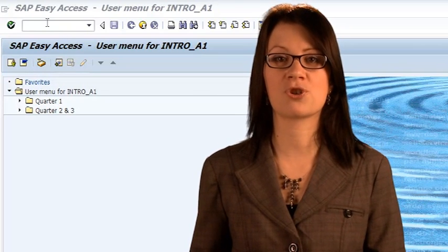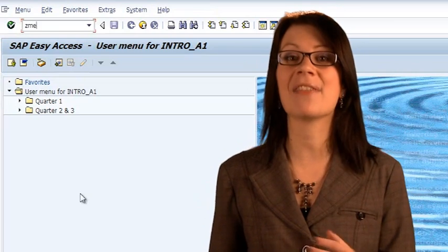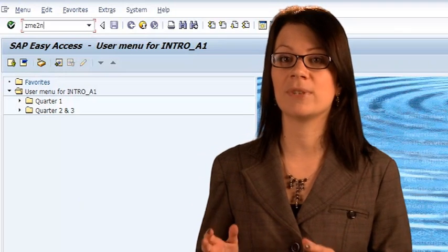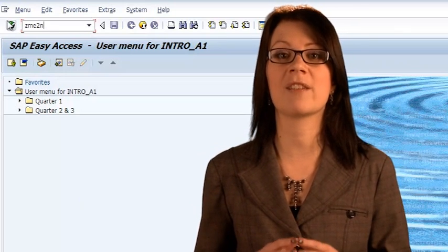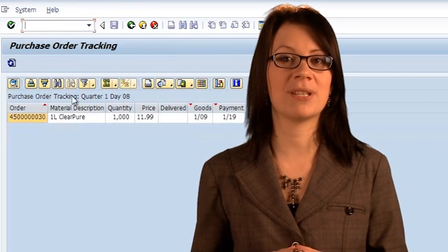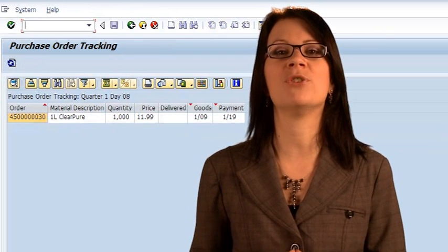Retrace your steps and ensure you have run all the transactions properly and in the correct sequence. There is a purchase order tracking report that we can use to see what purchase orders we have in the system and track their status. It shows the quantity of each material ordered and the price you pay. The delivery or completion status informs you if materials have been delivered to your warehouse. The goods column shows on which simulation day the goods were delivered or will be delivered, and the payment column informs you when you must pay for them.